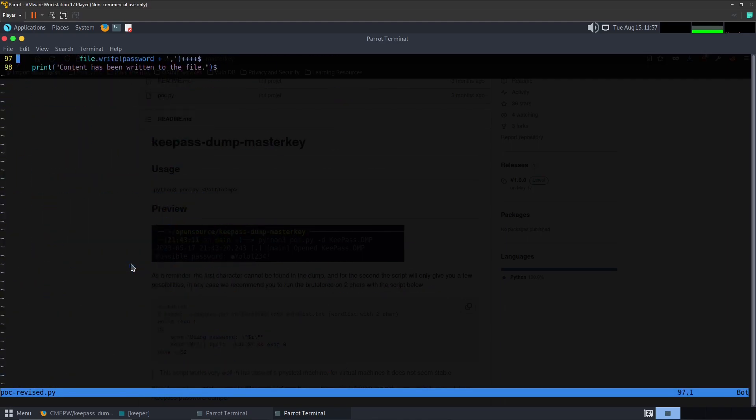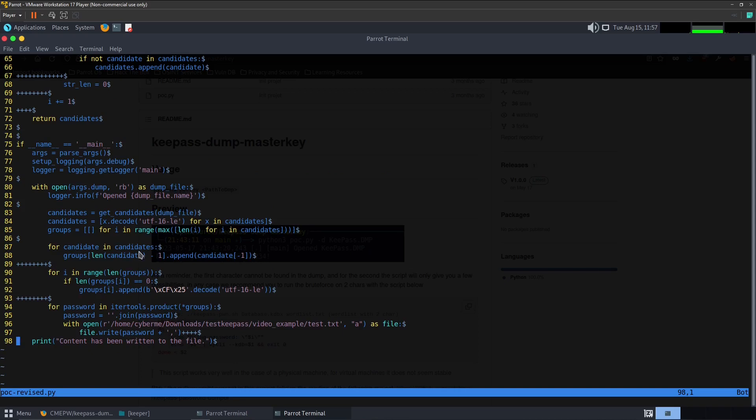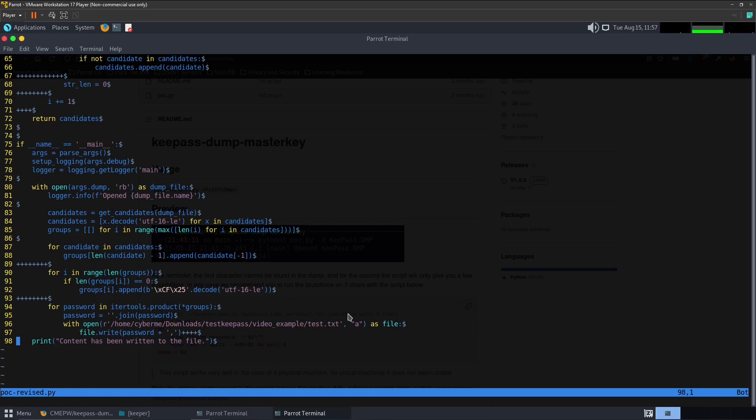This is the script, nothing has changed. The only thing that I had modified was here at the bottom. Instead of printing it to the screen, I wanted to print the results to a file and I wanted to separate each of the passwords with a comma. This way we could easily put that into a Python list. So with open, here's a directory that we want to copy this to. We want to use the 'a' option which will append each of the results to this text file, which in this case will be each of the possible passwords. It will write the password and it will add a comma at the end of each password. Once all the loop is complete it will print content has been written to the file.